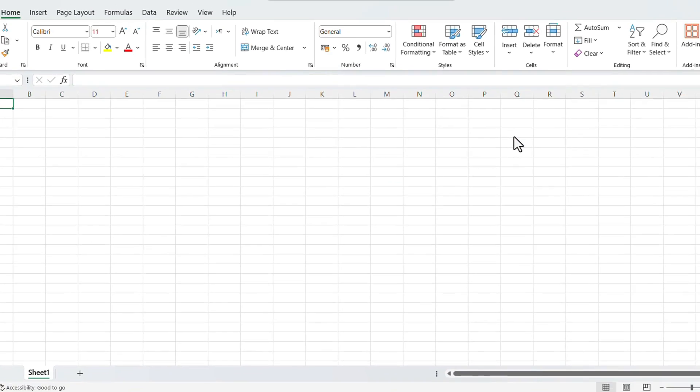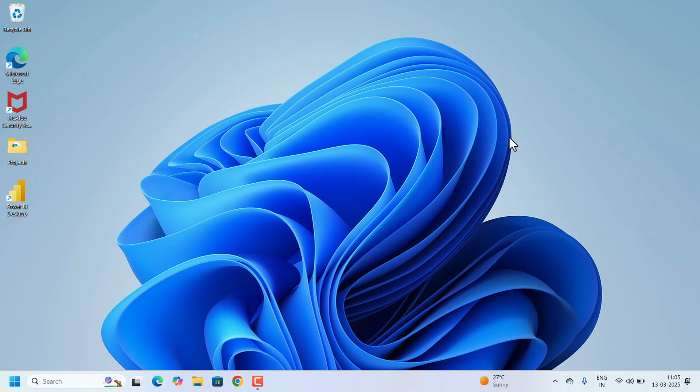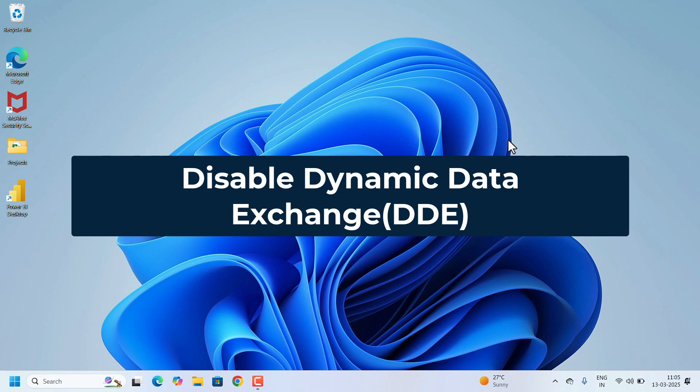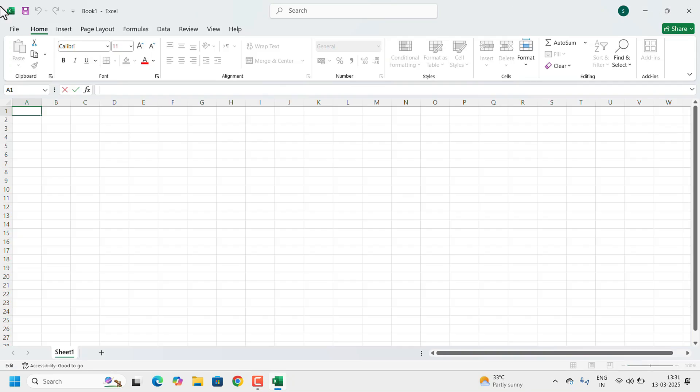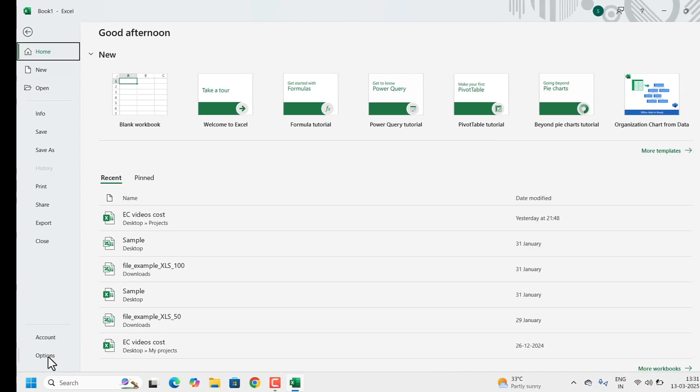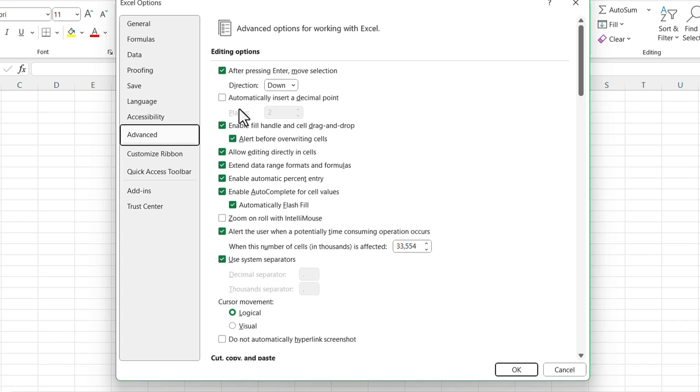And after that, we need to reopen the Excel. One more option is we need to disable the dynamic data exchange. Again, open the Excel, open the blank workbook, go to File, Options, Advanced. In Advanced, search for General.